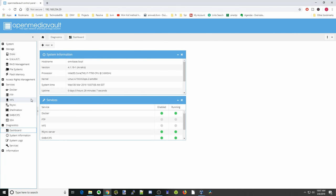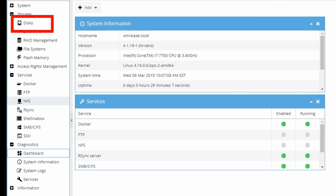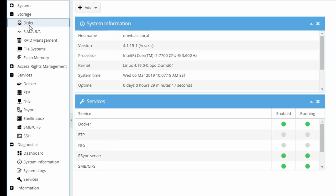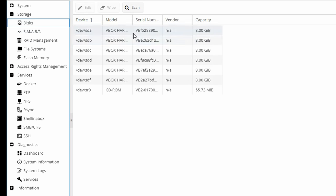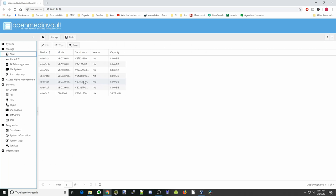Let's get started and show you three different ways you can use rsync. First we're going to go to our disks, click on that, and make sure that we have more than one disk available. Rsync can back up to different disks that are attached to our system.